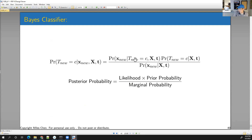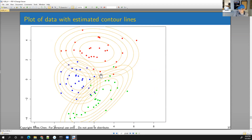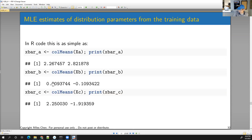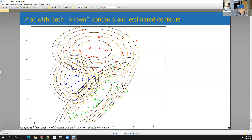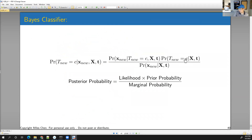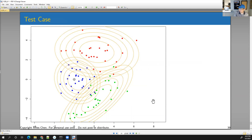We'll calculate the probability of getting (0, 0) if it came from a distribution centered at approximately (0.3, -0.1) for blue, versus one centered at (2.2, 2.8) for red, versus one centered at (2.25, -1.9) for green. We'll use those likelihoods along with the prior probabilities — which are all one-third since the classes are equally represented — combine them to get the numerators, add them up to get the marginal probability, and divide to get the posterior. We'll finish these calculations on Wednesday.